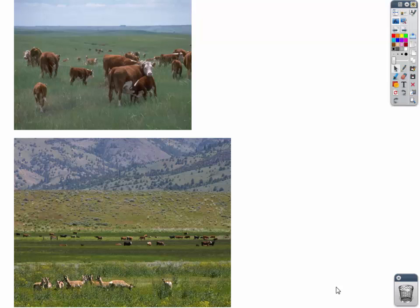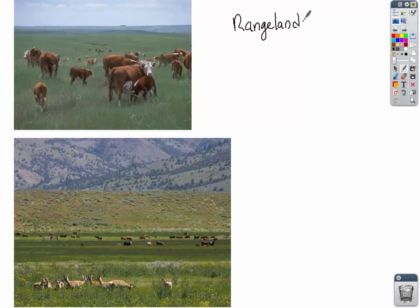Now let's talk about rangelands, managed by the Bureau of Land Management. The BLM instantly has a conflict between farmers using this land for grazing and the government trying to preserve the land so that grazing can occur for years and years — these lands need to be sustainable. Farmers or ranchers lease the land from the federal government, paying a price to use it, but the BLM must ensure those ranchers don't overgraze the property or there won't be product for future generations.